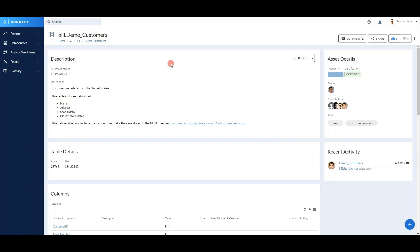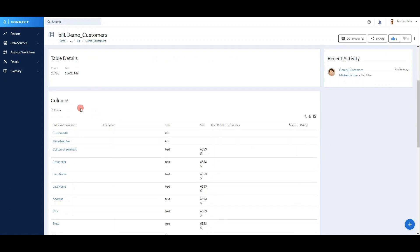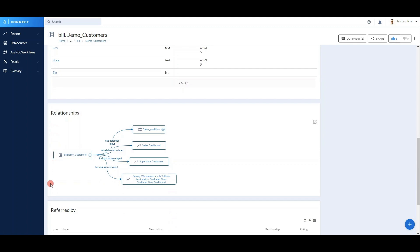We have some descriptions, asset details, and recent activity. But for technical metadata and specifically for tables, we also have information about columns. What we're most interested in are the relationships. Our data modeler wants to do impact analysis on what will be affected if he or she changes this specific table. It's clear that our table is a source for four other assets — three reports and one Alteryx workflow.